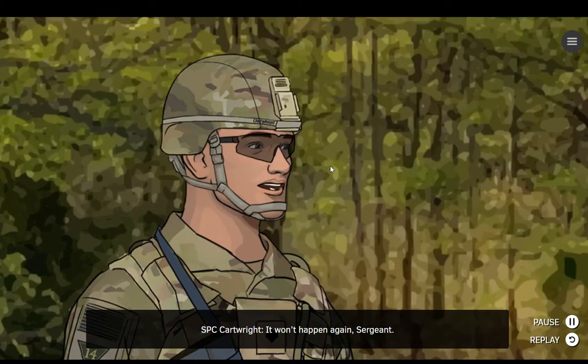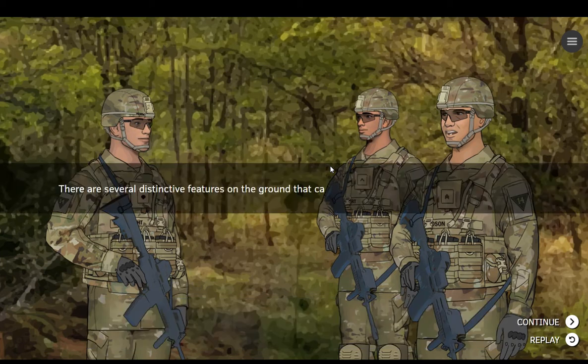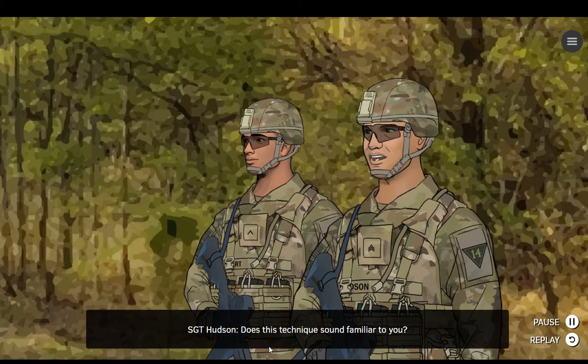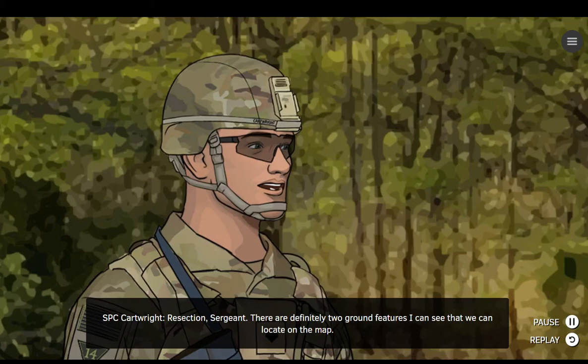It won't happen again, Sergeant. Luckily, as long as you can identify a few points on the ground that you can also see on the map, there's a technique you can use to relocate our position. Does this technique sound familiar to you? Resection, Sergeant. There are definitely two ground features I can see that we can locate on the map.